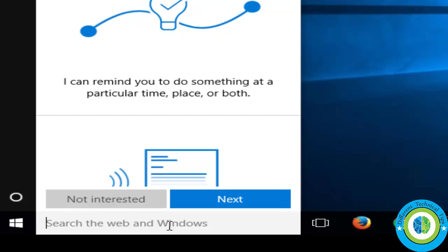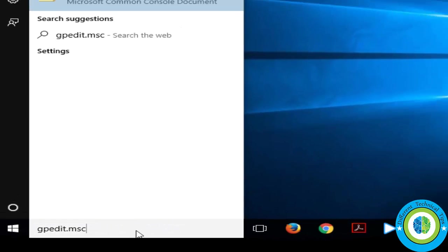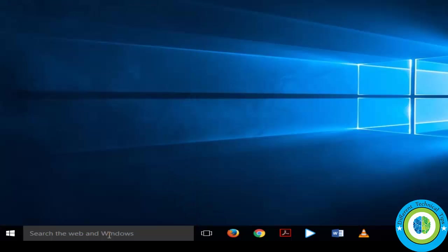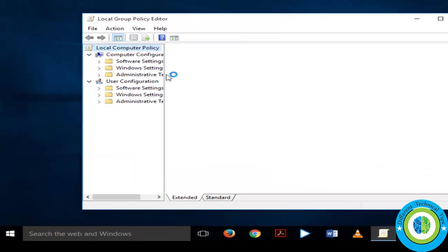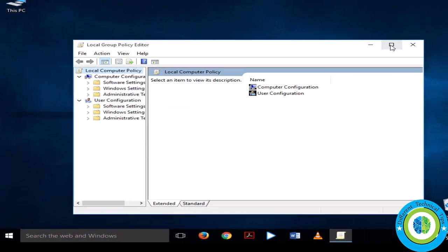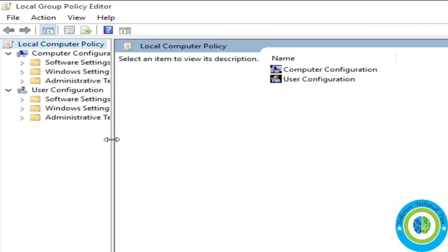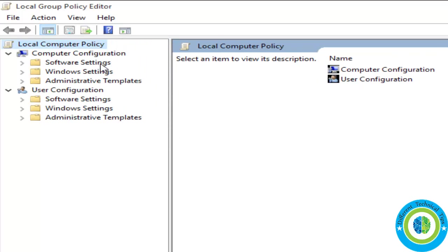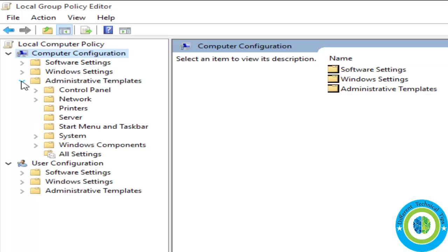Press enter and now this screen appears. So just I am making this area a little bit larger. Now click on computer configurations and now click on administrative templates. So just click on this arrow to expand it.